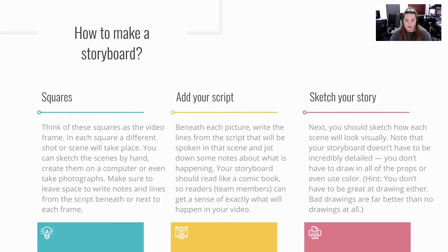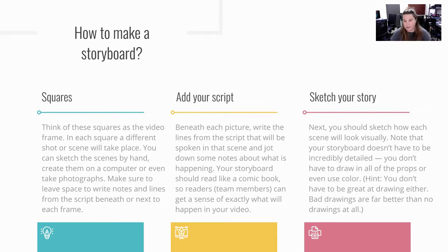Your storyboard should read like a comic book so readers and team members can get a sense of exactly what will happen in the video.